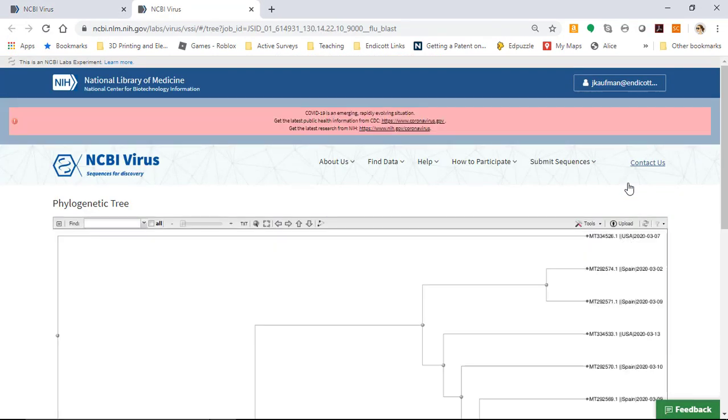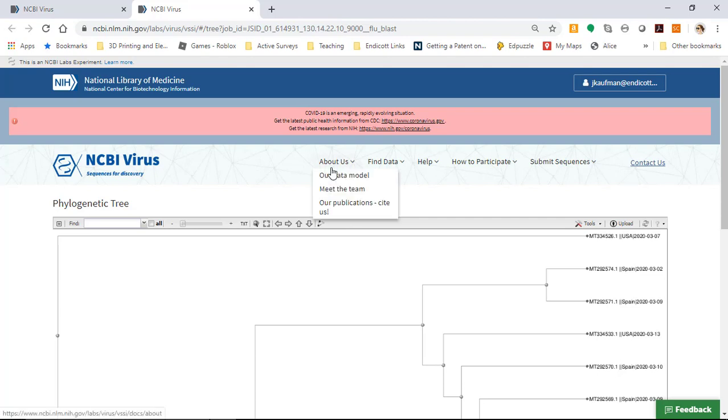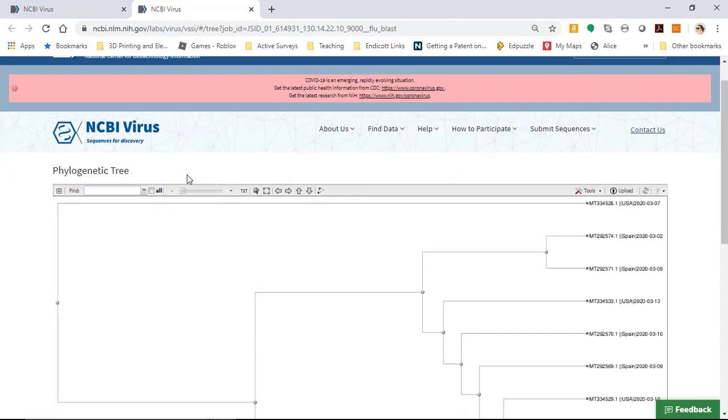This phylogenetic tree is put together quickly in part because of some pre-computed alignments that are already done. And one thing that's really nice about this is the NCBI virus tool is using a special form of blast that was developed for surveillance of influenza. So you can see in the URL, this is using the tool flu blast to be able to make this phylogenetic tree.